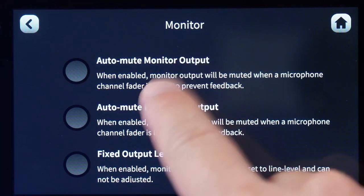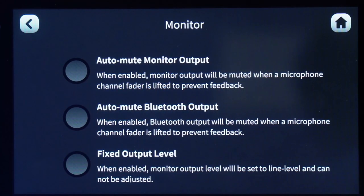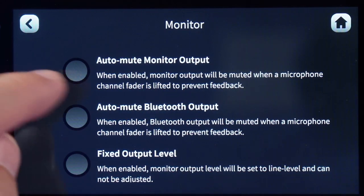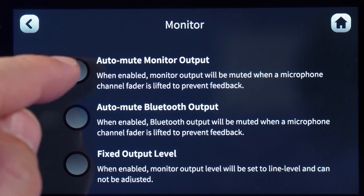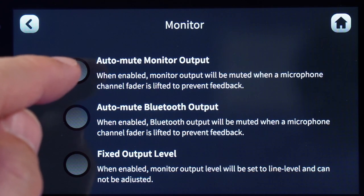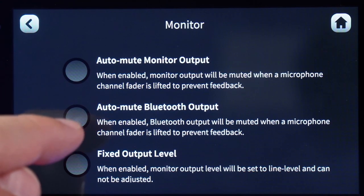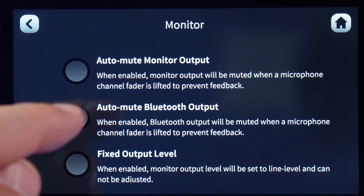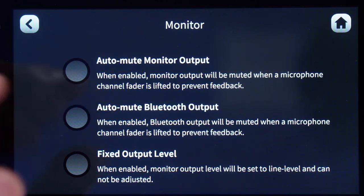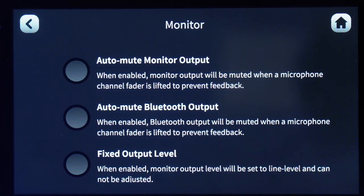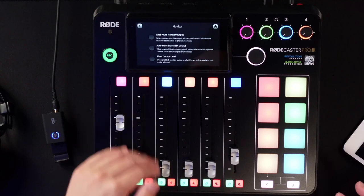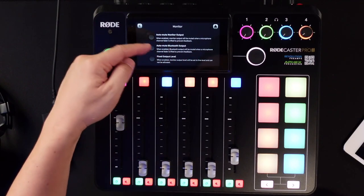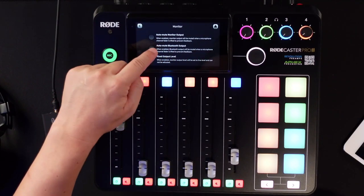What the RODECaster Pro 2 does have is the ability to auto-mute any of those outputs — it can auto-mute the monitor output, which covers speakers and similar devices, and auto-mute the Bluetooth output. So any time any one of your channels is active, it will automatically mute those sources.